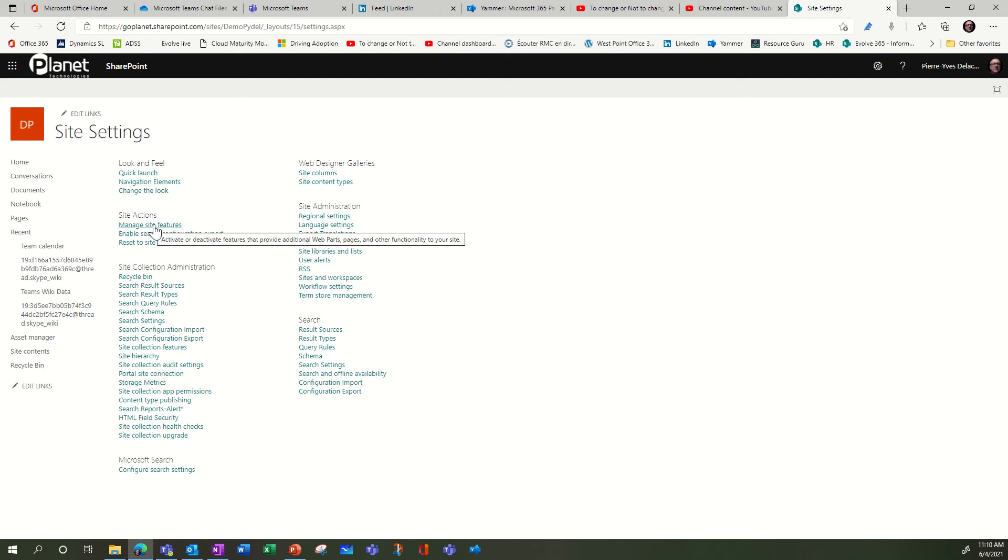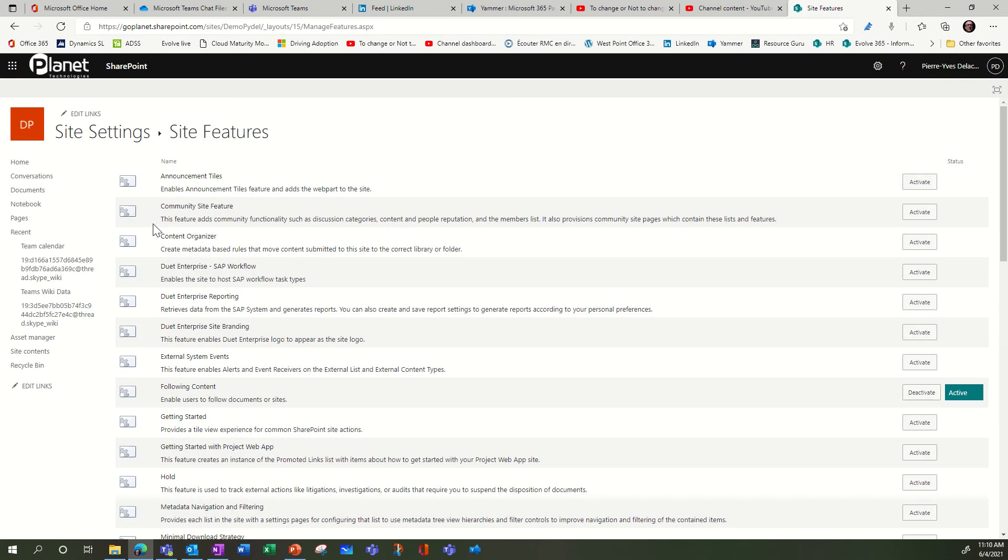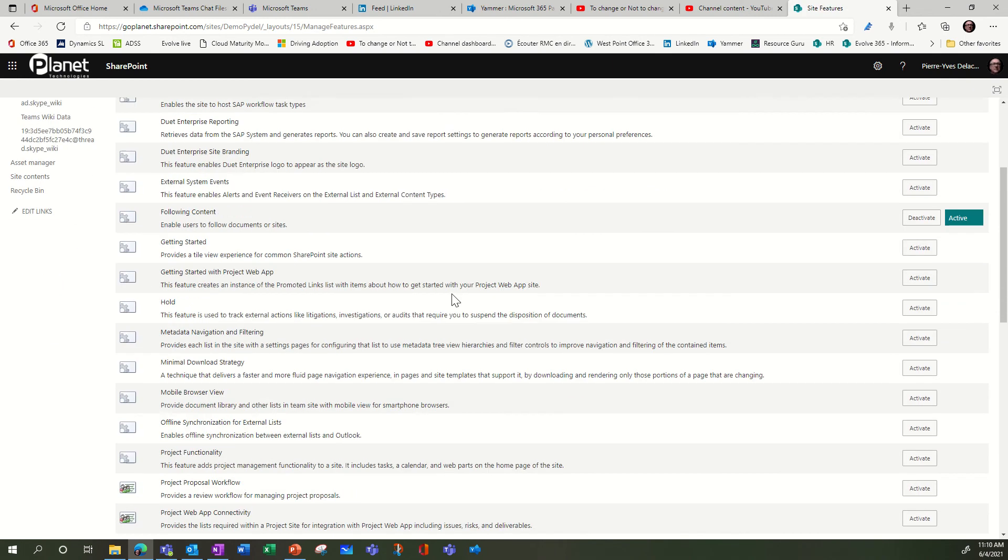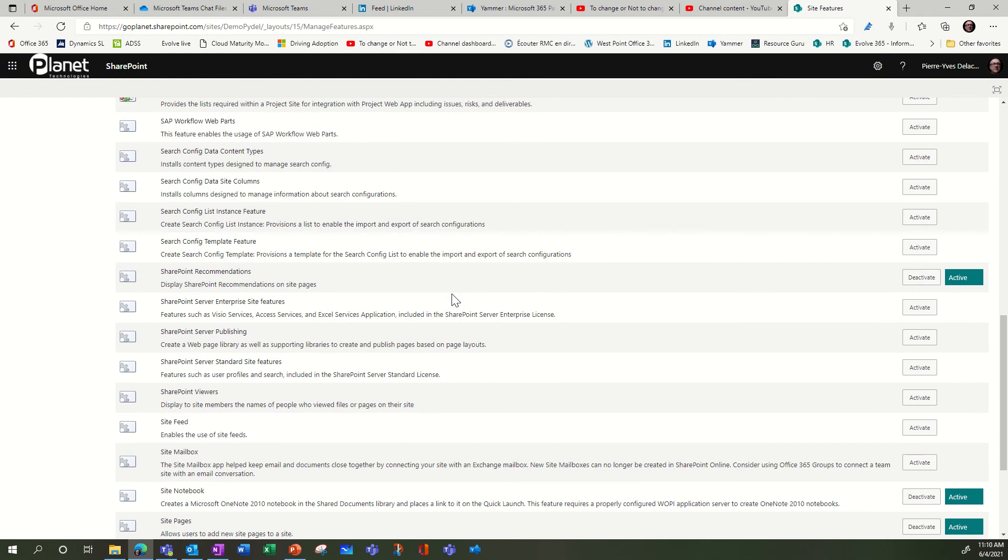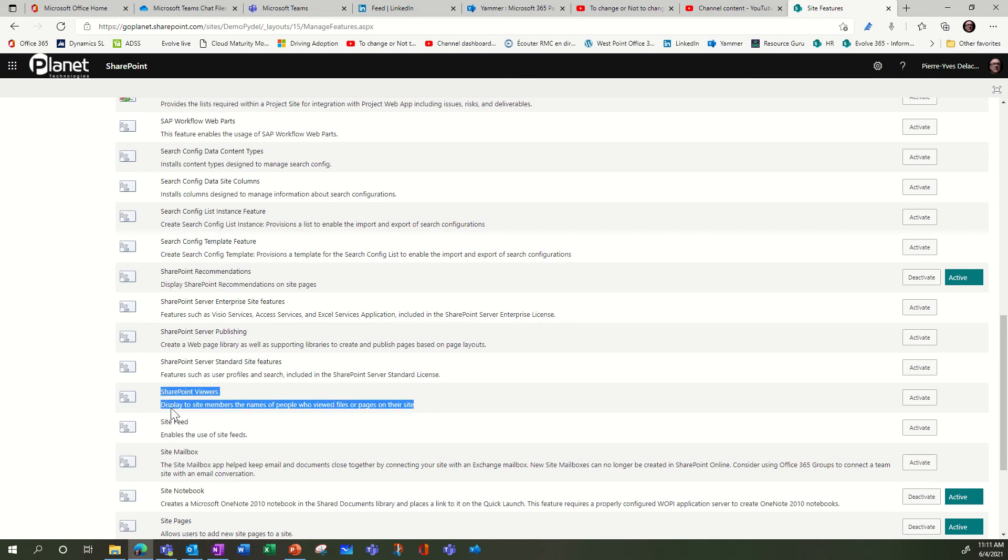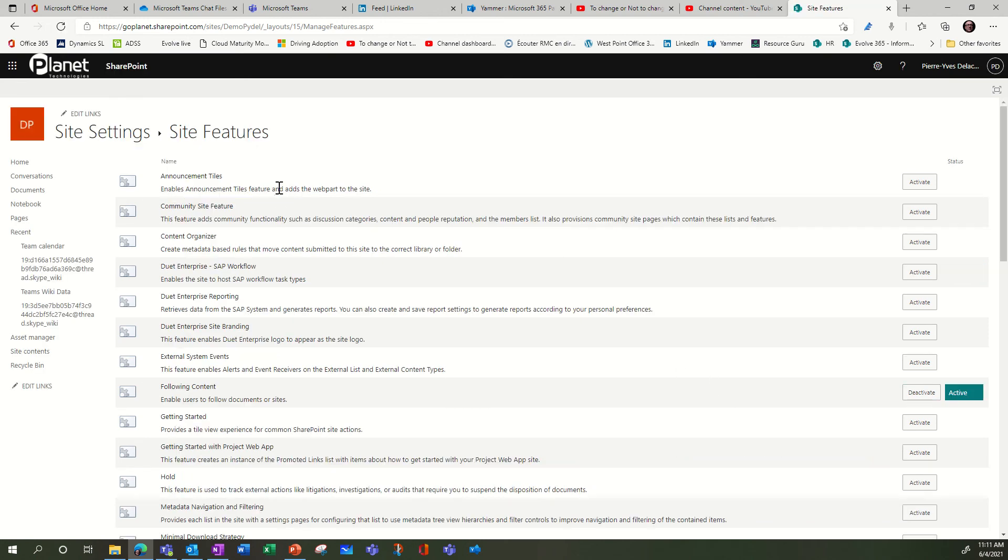Manage Site Features. In Manage Site Features, if you scroll down, there should be a SharePoint viewer feature to activate. When you see this feature, you should select it. If you activate it, it will display to site members the names of people who view the file. So I'm gonna activate that and then I'm gonna